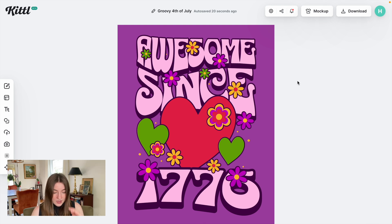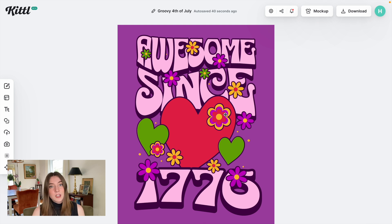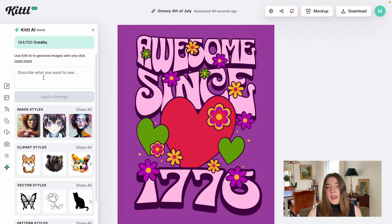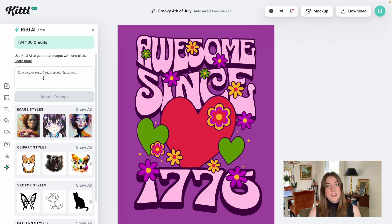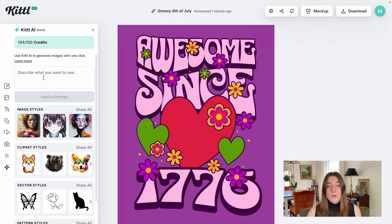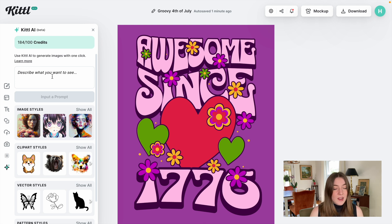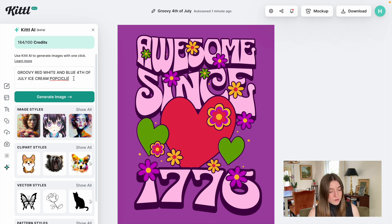Before I change any of these elements, I'm going to look for something with Kittle AI that can make this a little bit more unique. Every time you use Kittle AI you have the opportunity to create a brand new image that no one else is going to have on their shirts. I'm thinking something groovy and fun — maybe like an ice cream or a popsicle in a 4th of July color palette. So I'm going to search 'groovy red, white, and blue 4th of July ice cream popsicle' in the kawaii style.